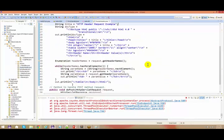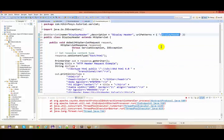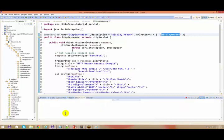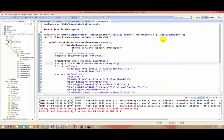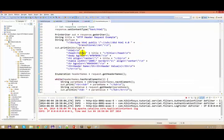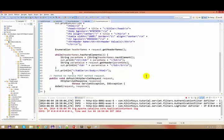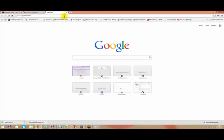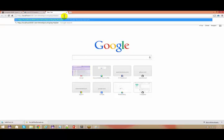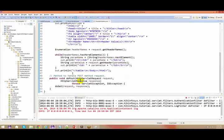This is one servlet. Let me clear this and go back to the browser. I just gave the display header servlet. If you see this, Display Header is again a servlet - with the help of this I am basically printing out all the information which is coming in as part of your response from your server.